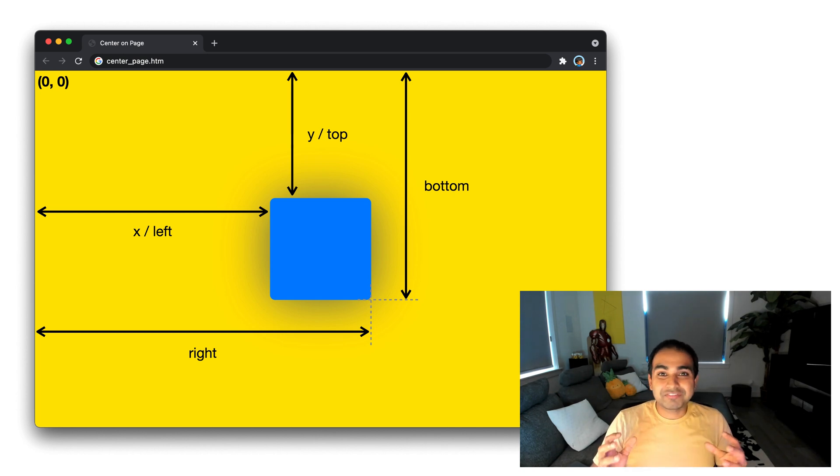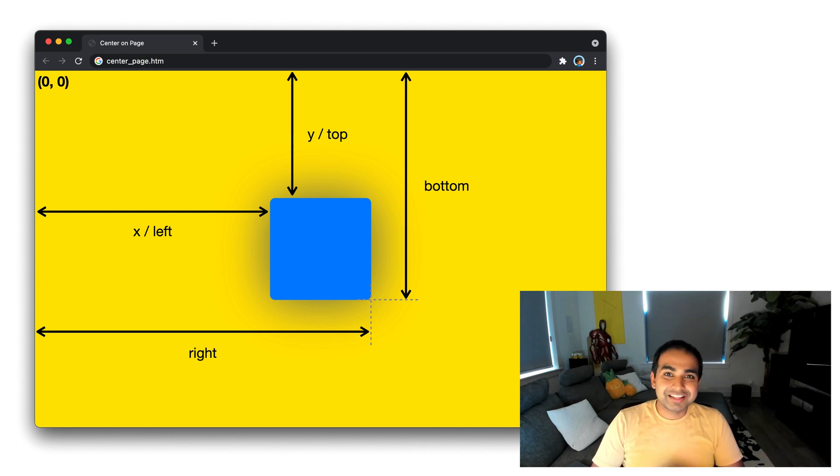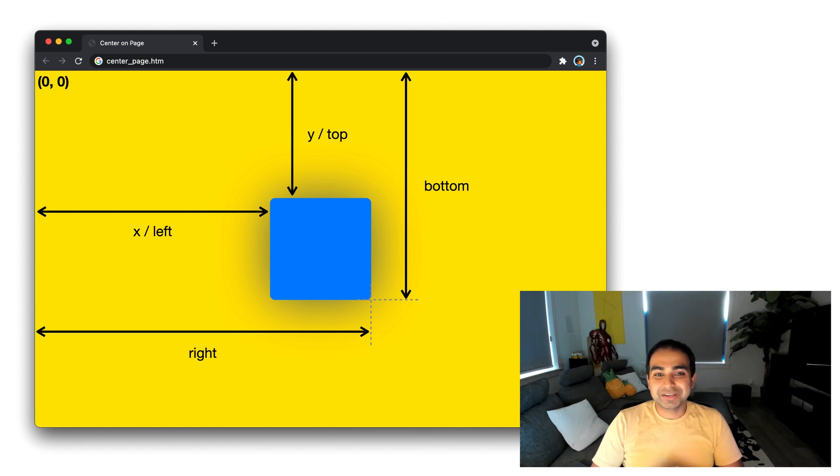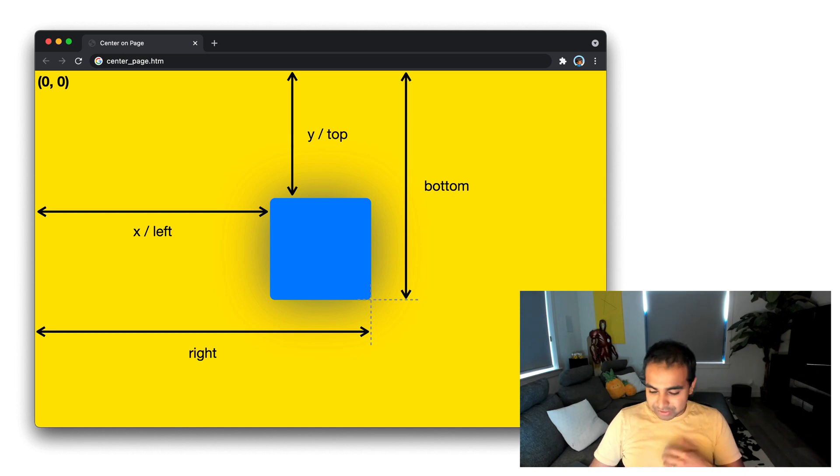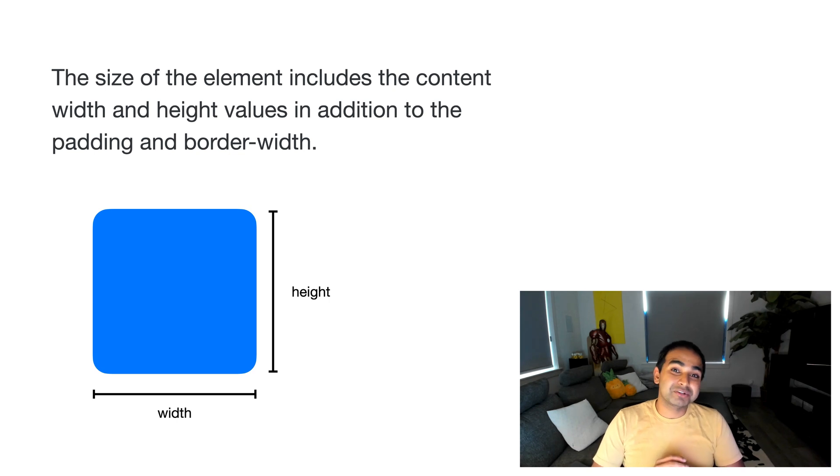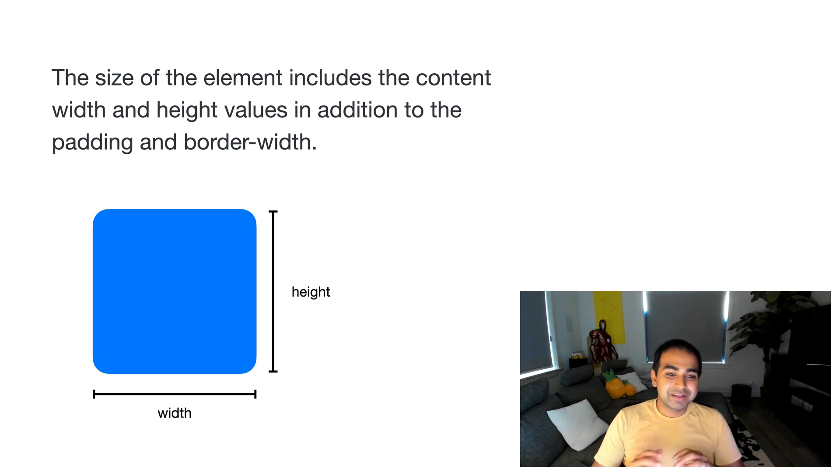So with these four values, you can kind of construct the exact shape of the element that we're currently dealing with. And likewise, if you want to look at the size of the element, we have two additional properties: height and width.